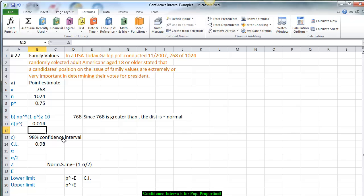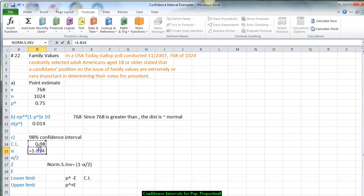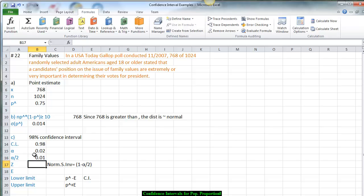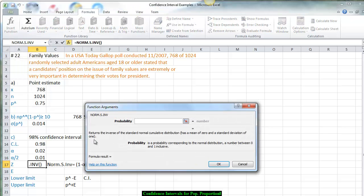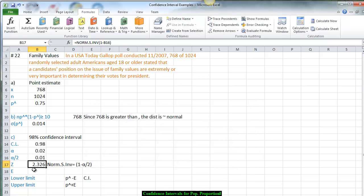Now we create a 98% confidence interval. Alpha is 1 minus 0.98, which gives us 2%. To find the Z score, we take alpha divided by 2, so 1% of the area is on the right tail. We use Norm S Inverse with the probability 1 minus alpha divided by 2. Looking at the 98% area, we get 0.99, and the resulting Z value is approximately 2.326.